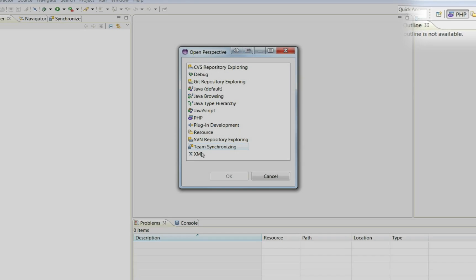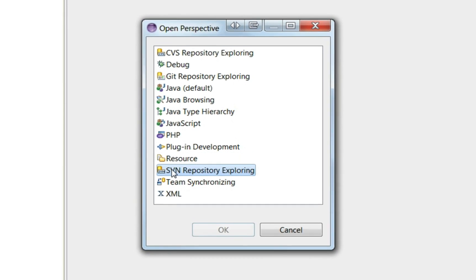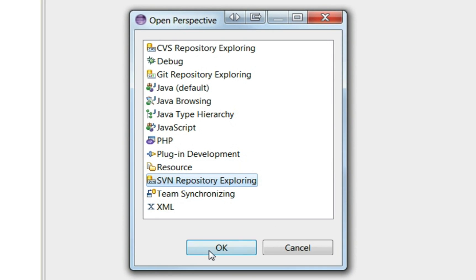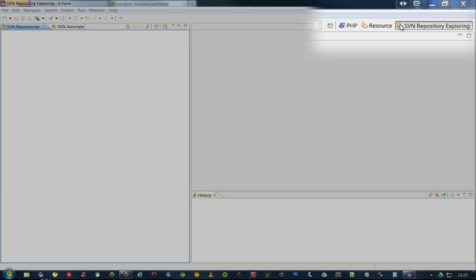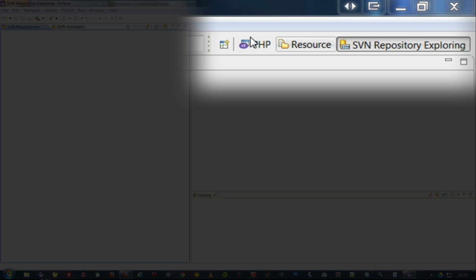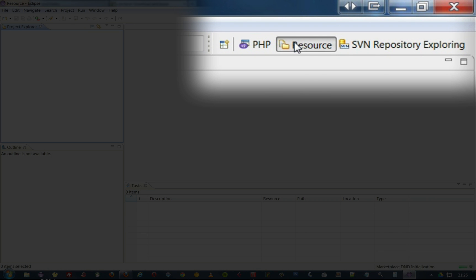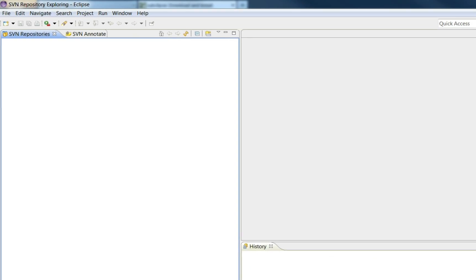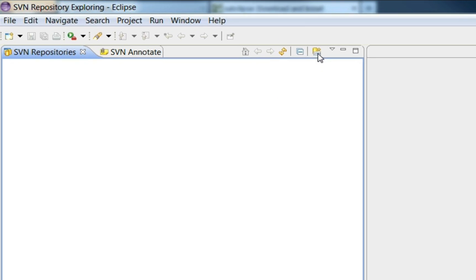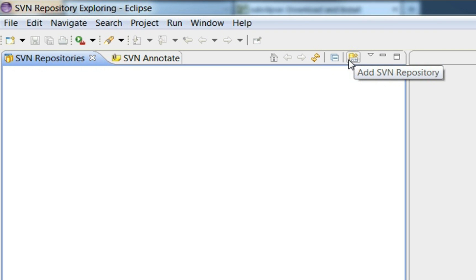We can change the view. So we've now got SVN. You should see here we've got separate views. Resources I don't need at the moment, we'll get rid of that. And from here we can now click this little icon and add an SVN repository.